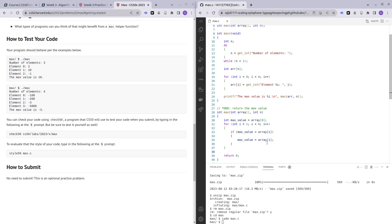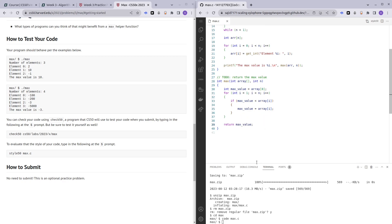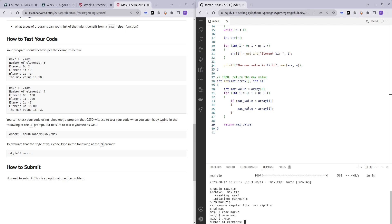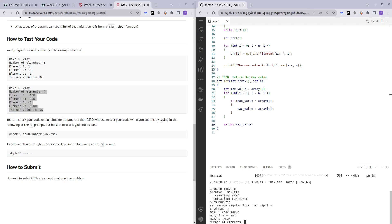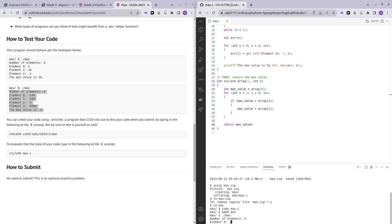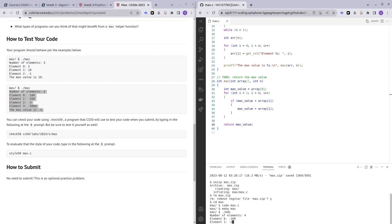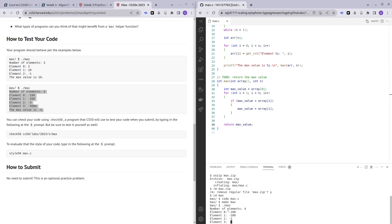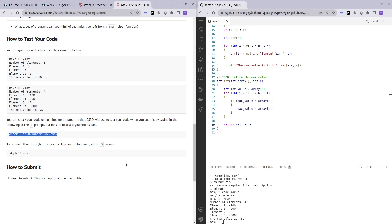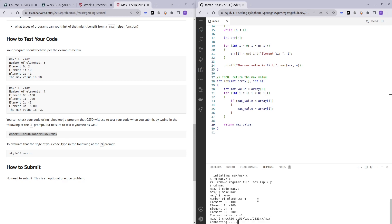Then we return max_value. That should be the end of the code. Let me run a quick check — make max, dot slash max. Using the example given: number of elements is 4, elements are negative 100, negative 200, negative 3, negative 5000. As we can see, the max value is negative 3. That seems to be correct. Let me confirm by running check50 — it seems to be correct.